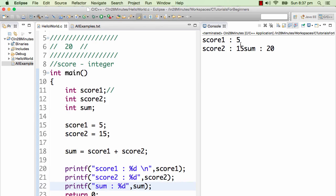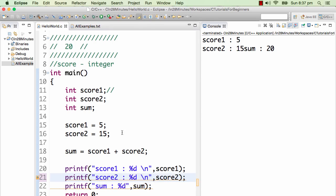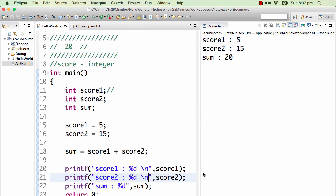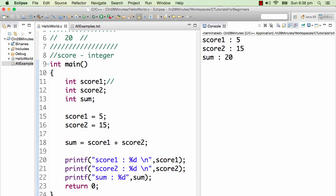Let's run this program and see what it prints. There you go — it prints score1 is 5, score2 is 15, and sum is 20 on the same line because we didn't add a new line. So I will add a new line and run this again. Now it prints score1 is 5, score2 is 15, sum is 20.